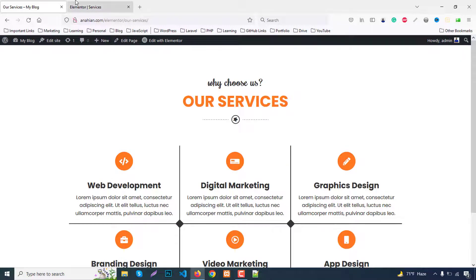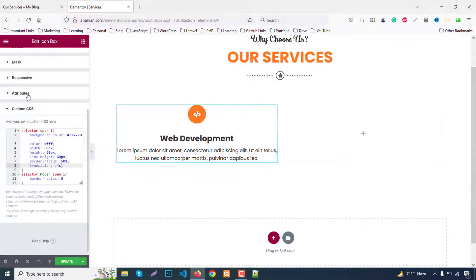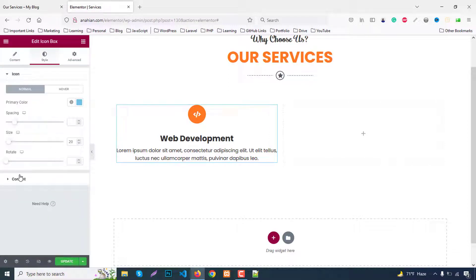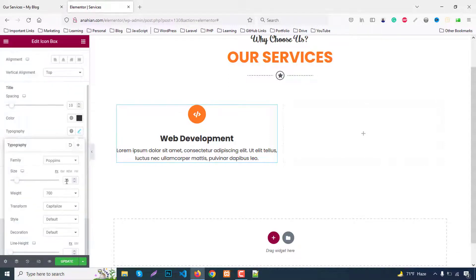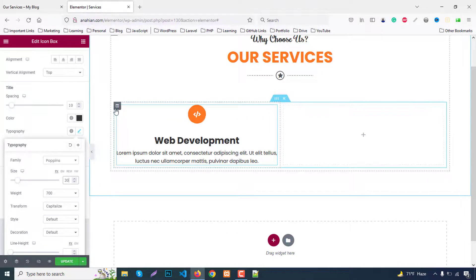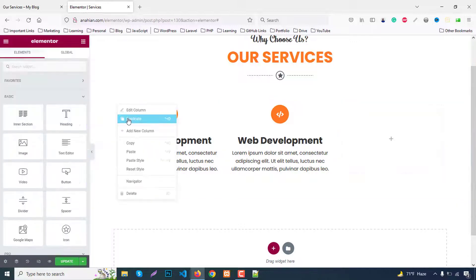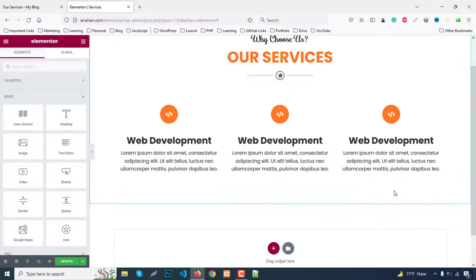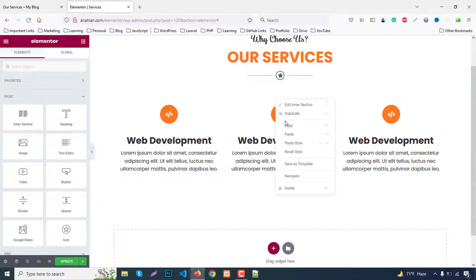Now duplicate this icon box. If you need to adjust anything — for example, increase the heading font size to 30 — do that now. Duplicate again, then remove the last extra column so we have the correct layout.